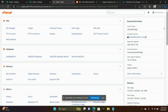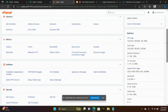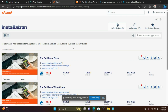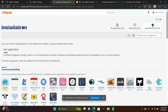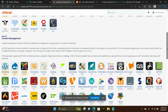I'm going to scroll down to where it says Installatron Applications Installer — right here. Click that, then go to Applications Browser up here with the star. We're going to locate Drupal in this list. Here it is — let's click that.